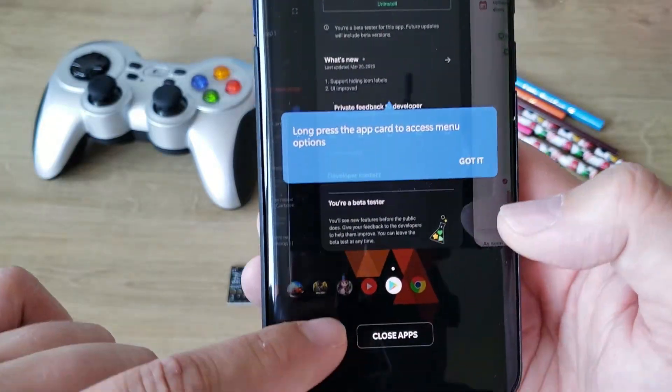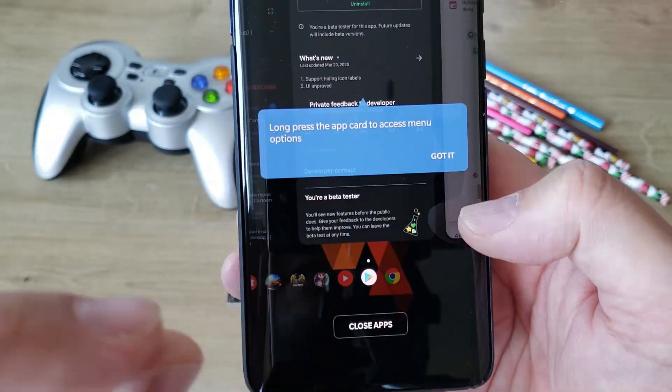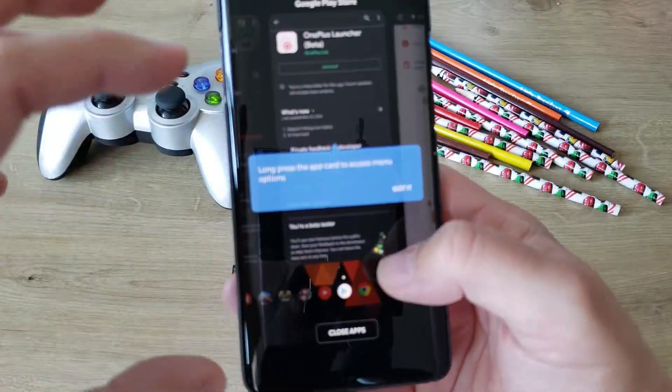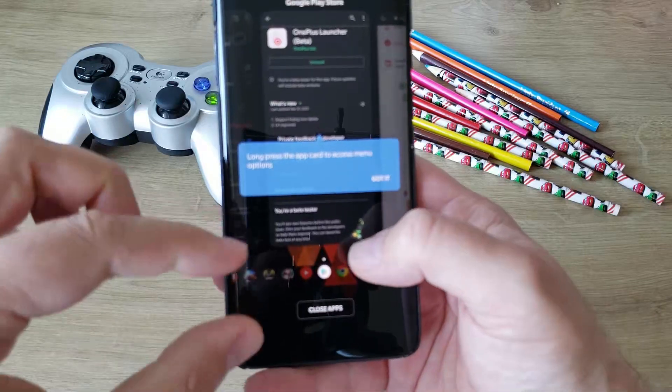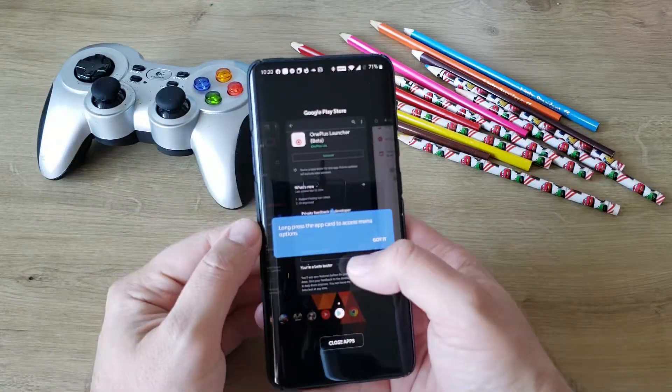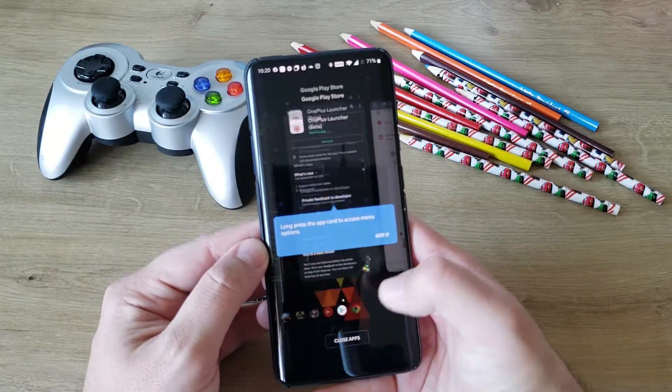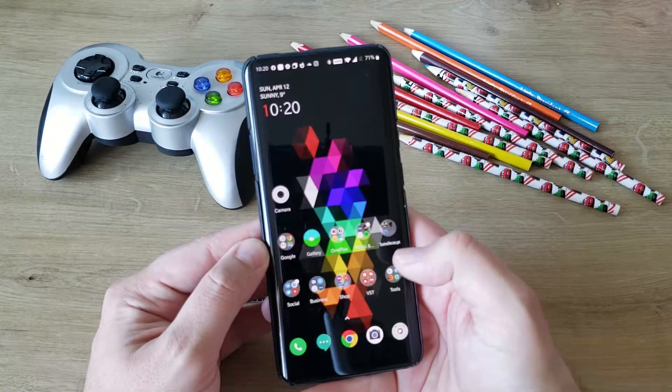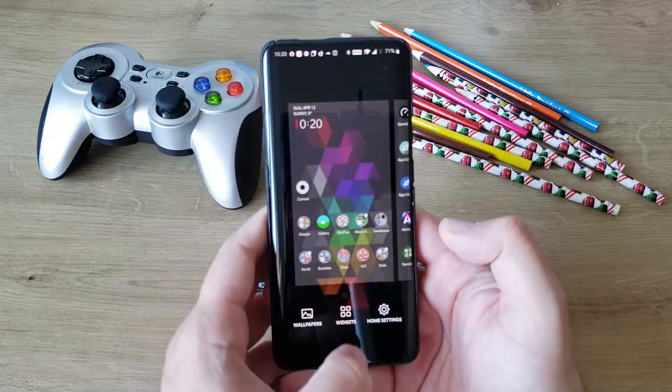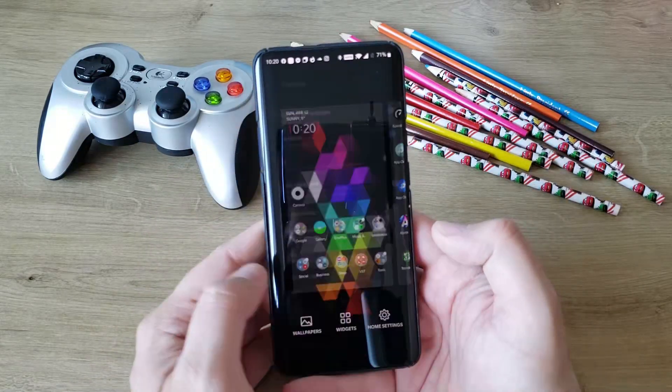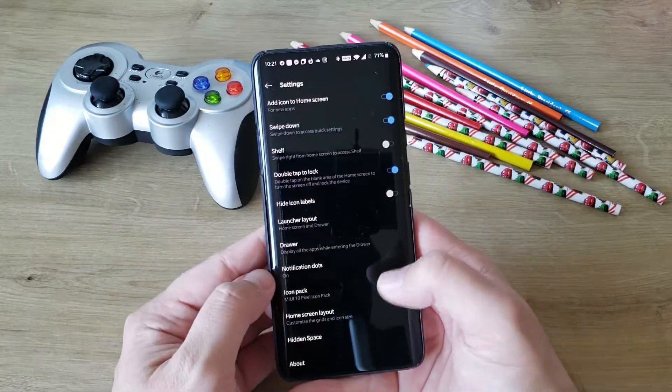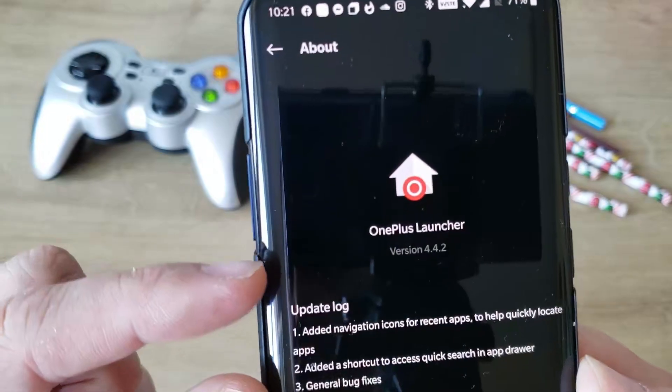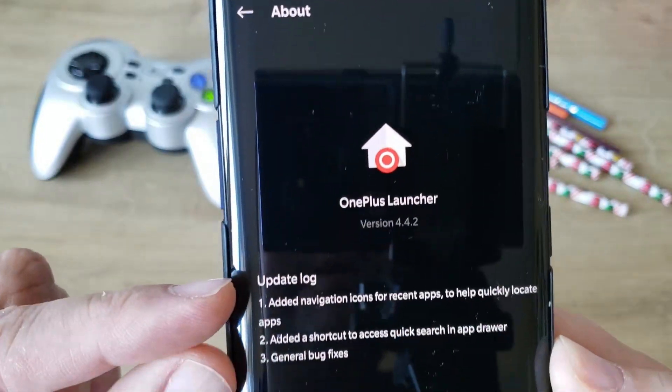The only new thing with this launcher is that they brought this user interface back where you open the recent UI and you can see all the applications installed, then you can just close all of those. Let's go to home settings - we should be using version 4.4.2 already.